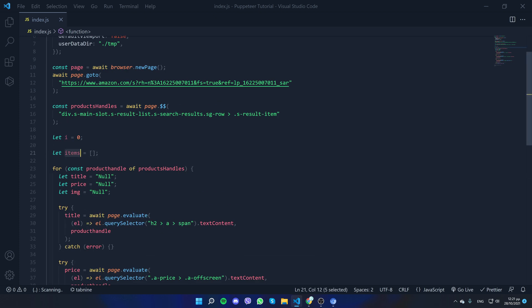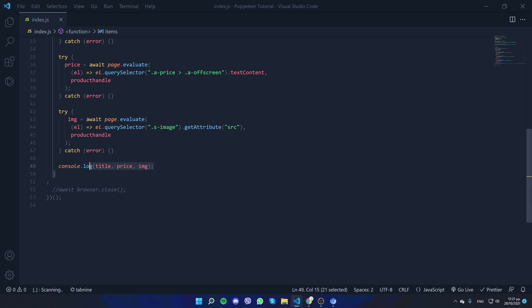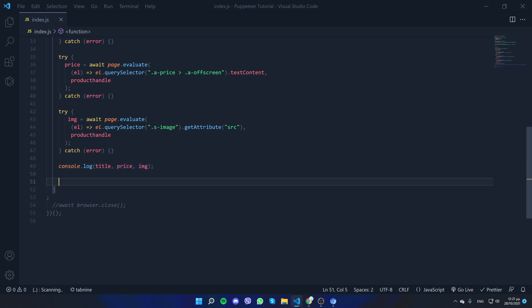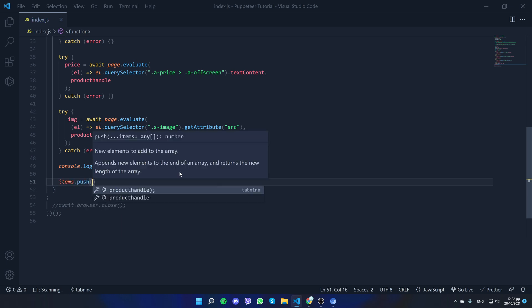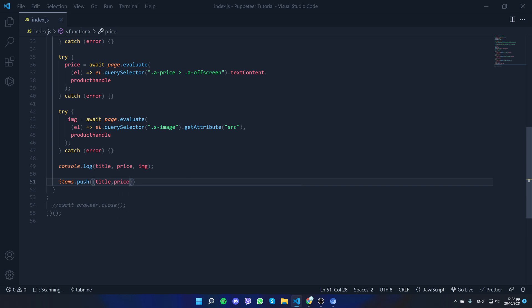Now let's update the items: we declare 'let items' as an array, and for each product we're going to push an object containing the information into that array. So we do items.push with the title, price, and image.